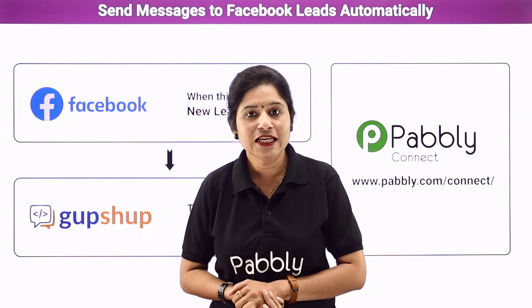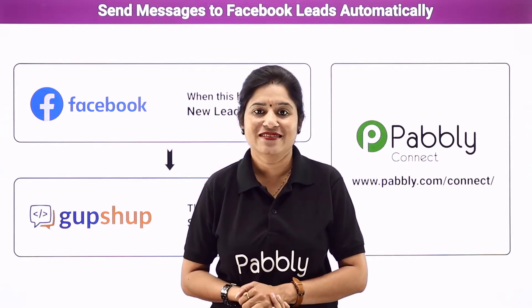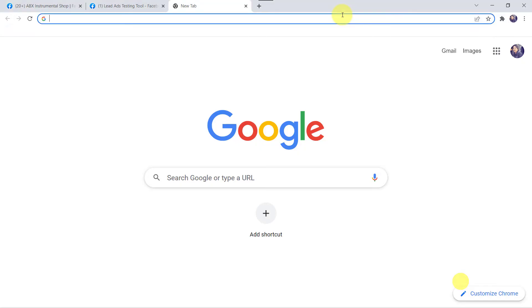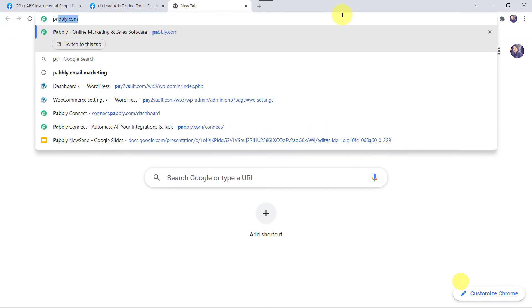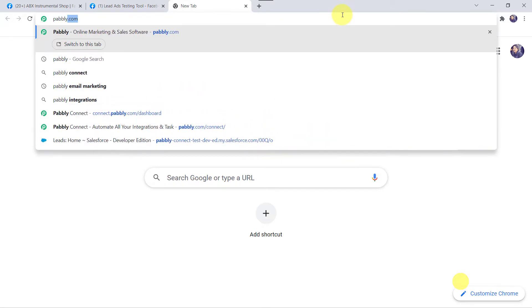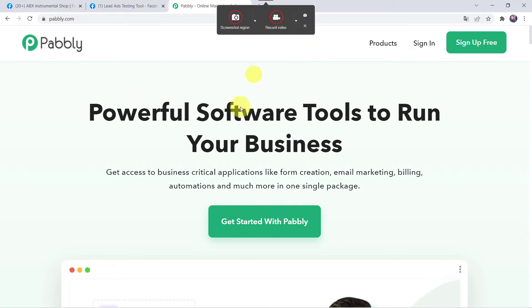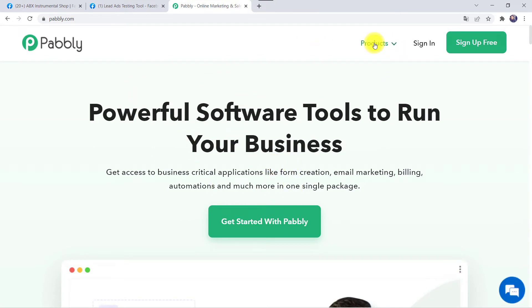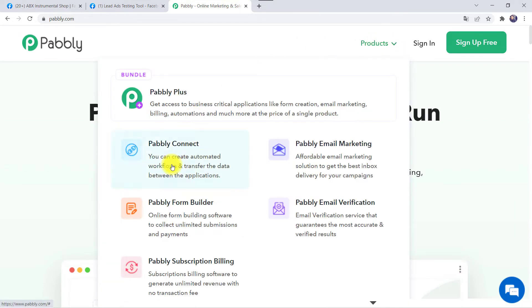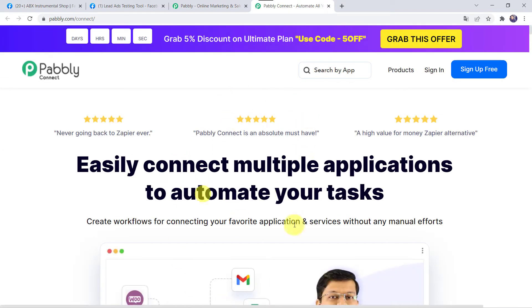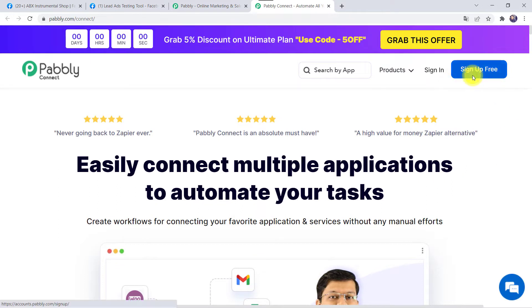Let us learn the integration process on screen. To start, type pabbly.com in your browser. This is the Pabbly website. Come to Products and click on Pabbly Connect. This is the landing page of Pabbly Connect. As a first-time user, click on 'Sign Up for Free' to create your own account in just 2 minutes — you will get 100 free tasks every month.